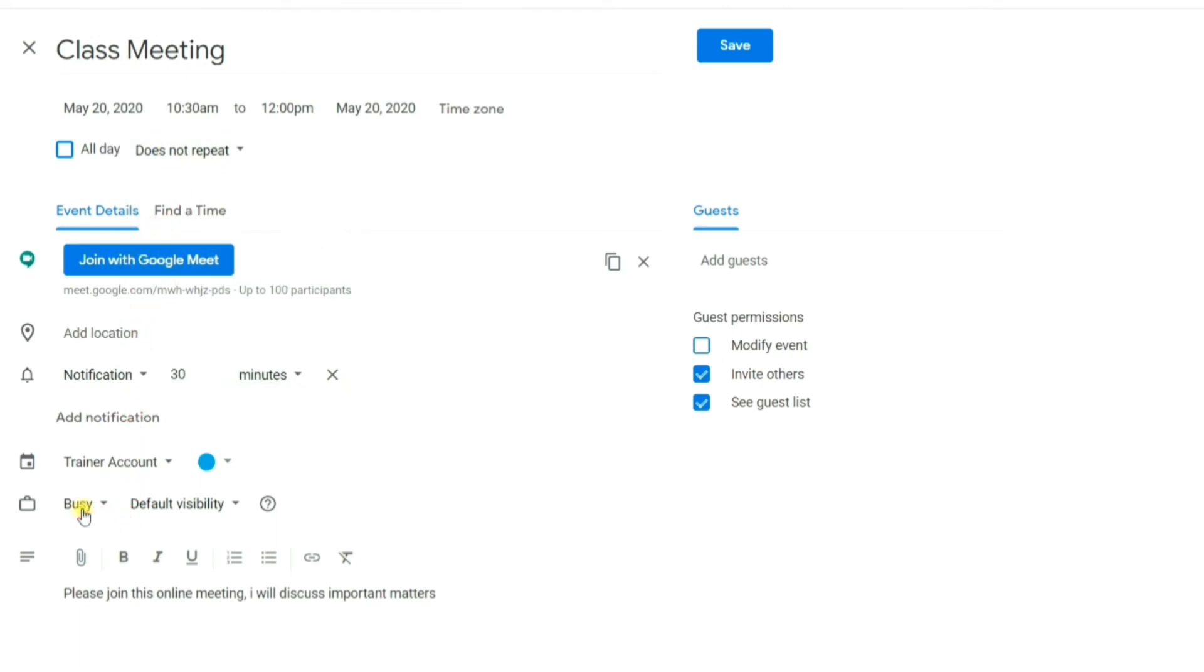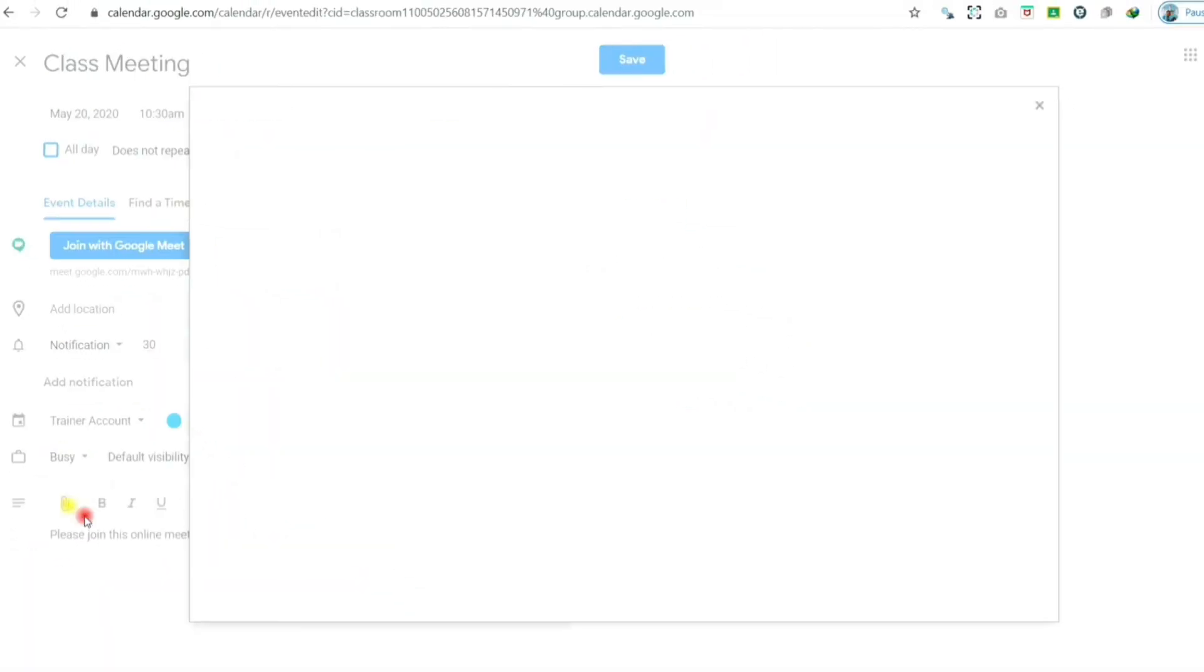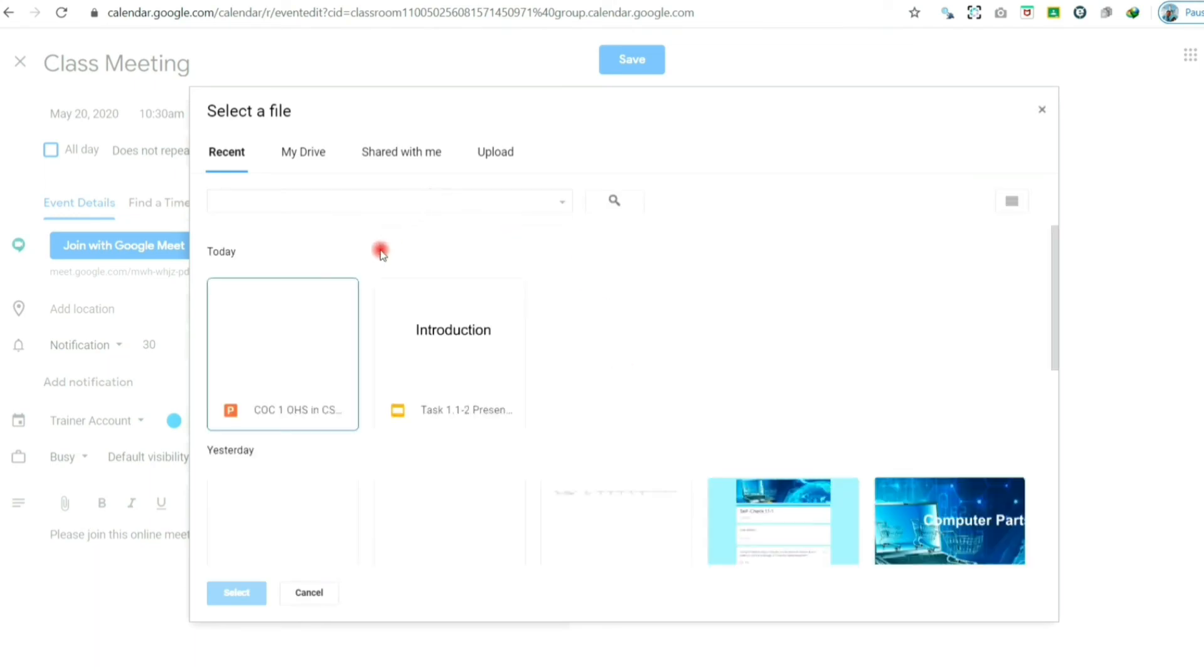You can set yourself busy or free, and visibility to public or private. You can add attachment by clicking add attachment icon, then locate your file or upload it from local drive.